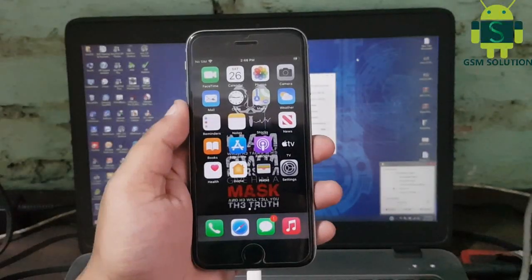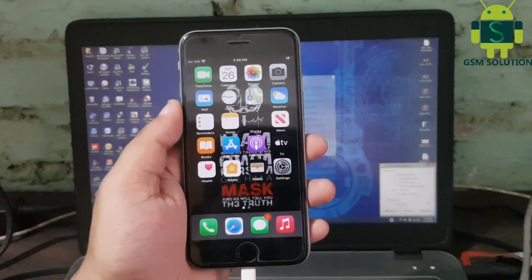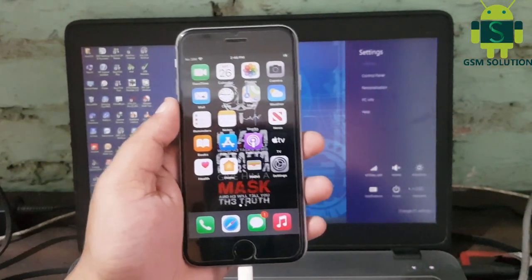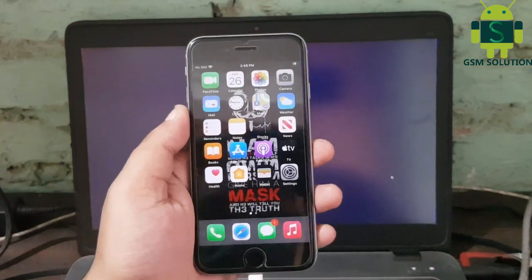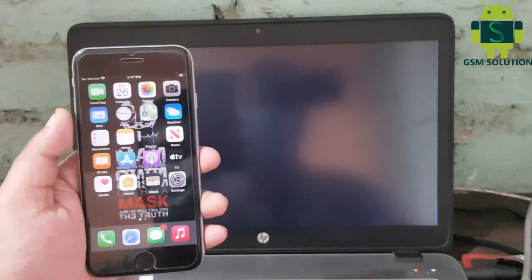Today I will teach you how to jailbreak iPhone 6's iOS 14 with Chakra1n 0.11.0. Open Chakra1n.